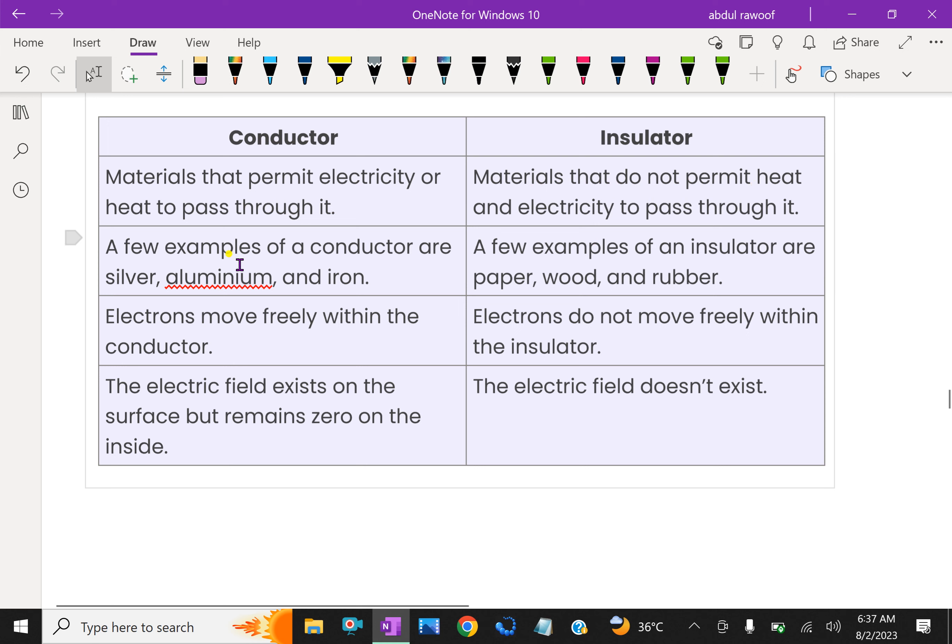A few examples of a conductor are silver, aluminum, and iron. A few examples of an insulator are paper, wood, and rubber.